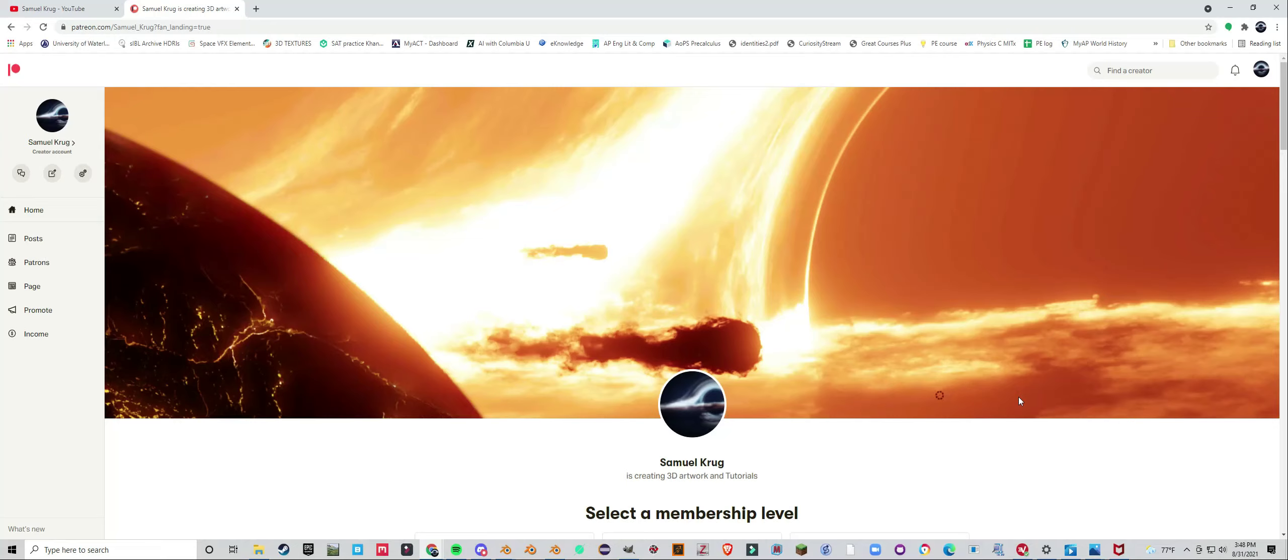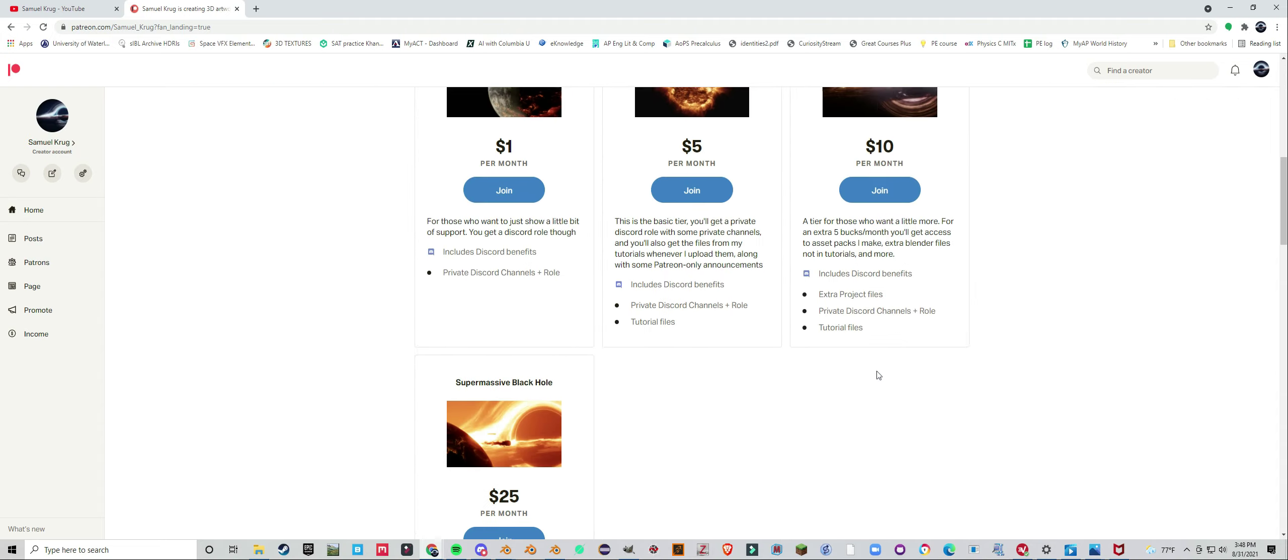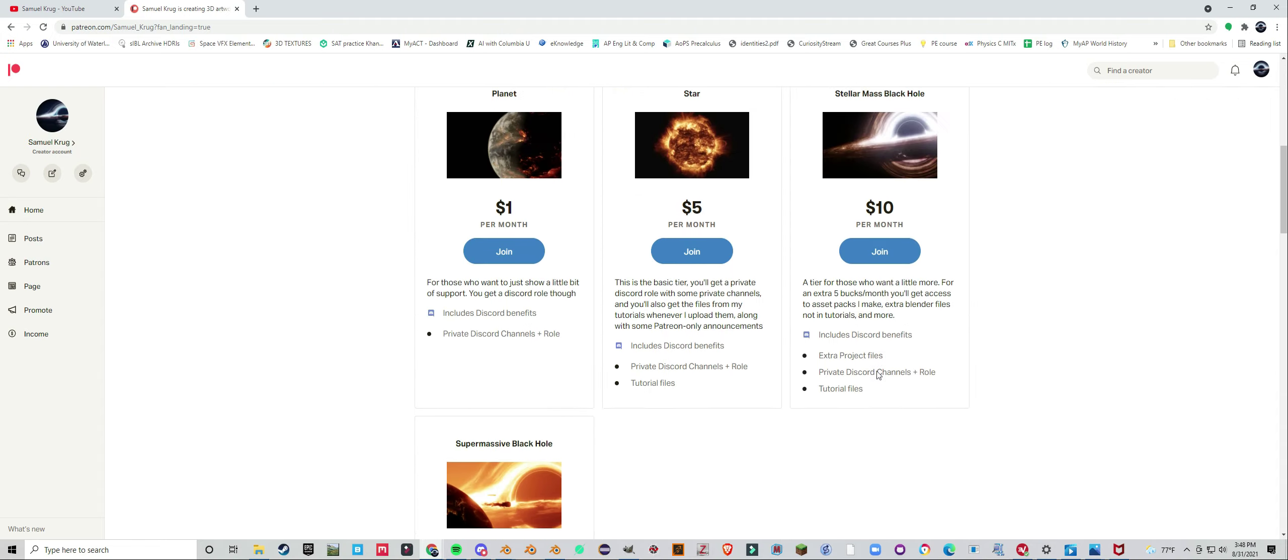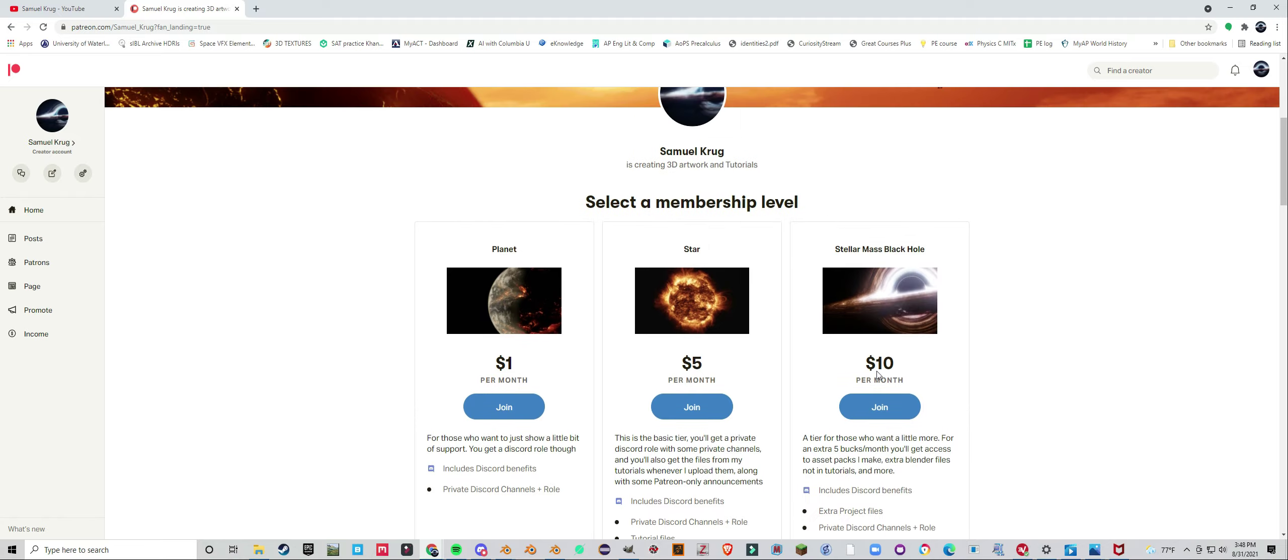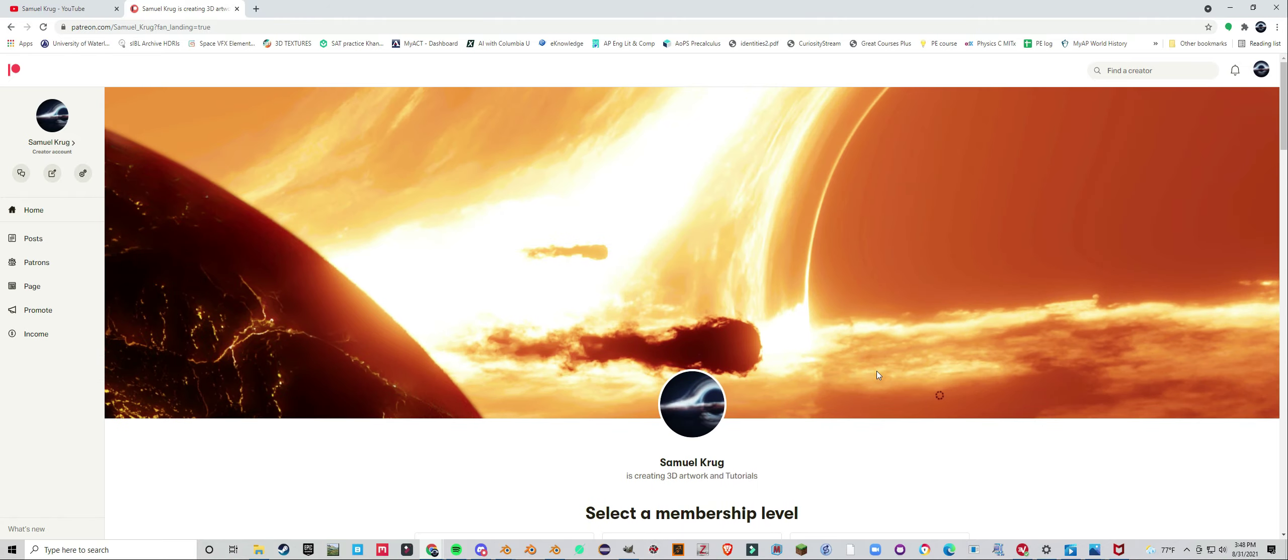Hello everyone, I now have a Patreon account and I have a couple of cool things up here already. So I'm going to give you a brief rundown of what you can get if you decide to join.